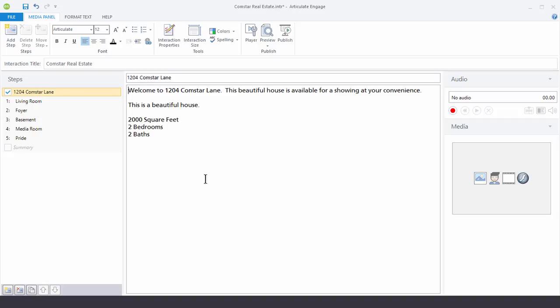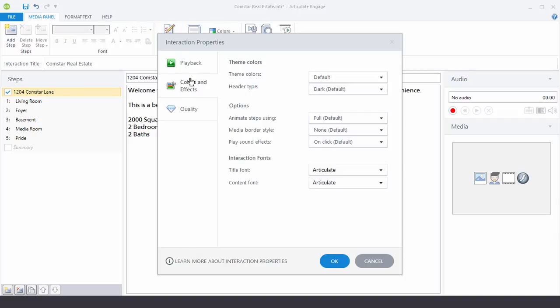So if you go up to the top of the Interaction, if you go up to the top of the Ribbon you'll see your Interaction Properties. Click on that and it opens up three tabs.